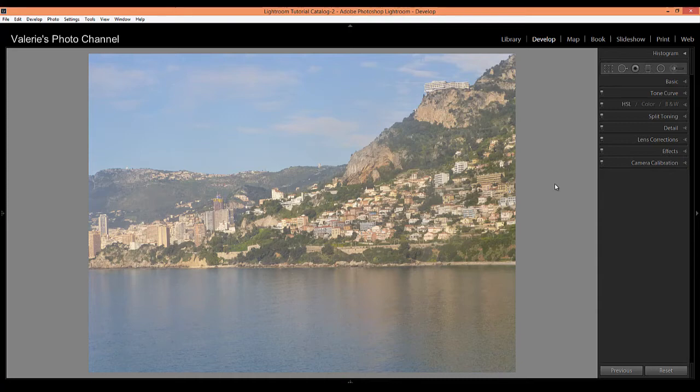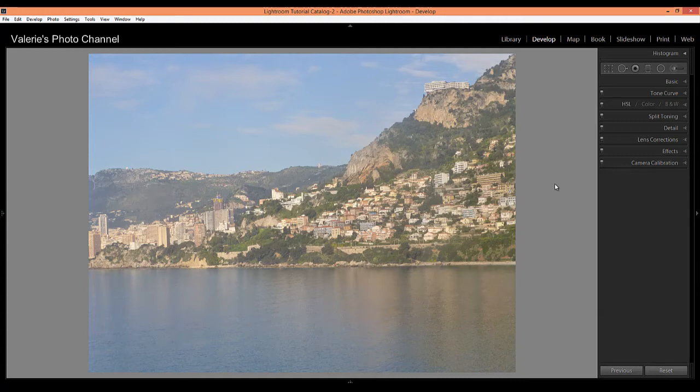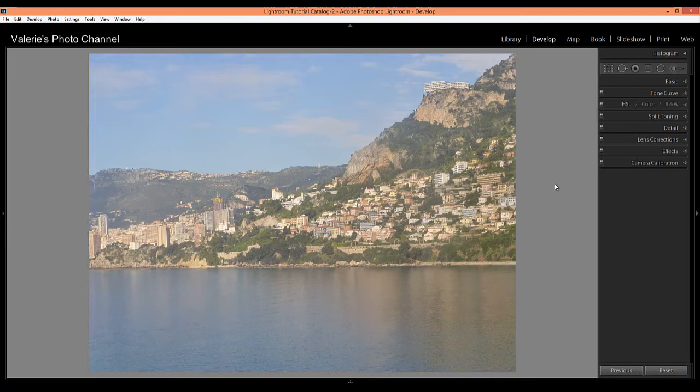Okay, so let's jump into the Dehaze feature. Here we have a photo, a snapshot really, that I took through a train window in the south of France. As you can see, it's got a fair amount of haze, which is something you can often get on landscape photos. Some people like it and some don't, so I'll show you how easy it is to get rid of it using the Dehaze sliders.